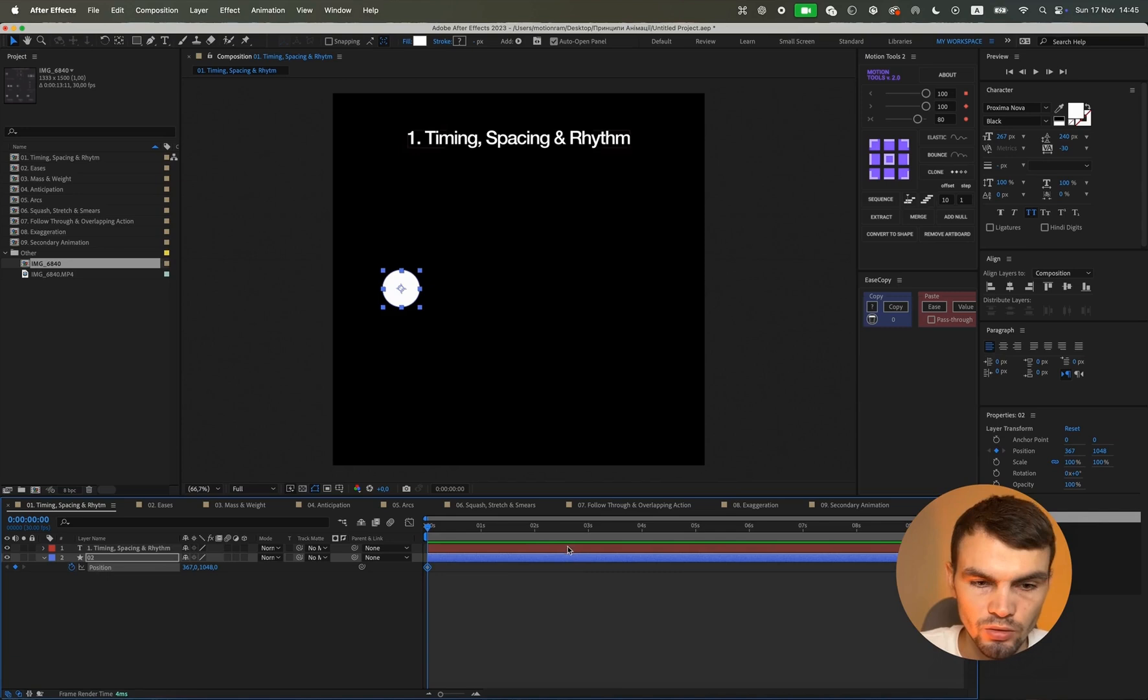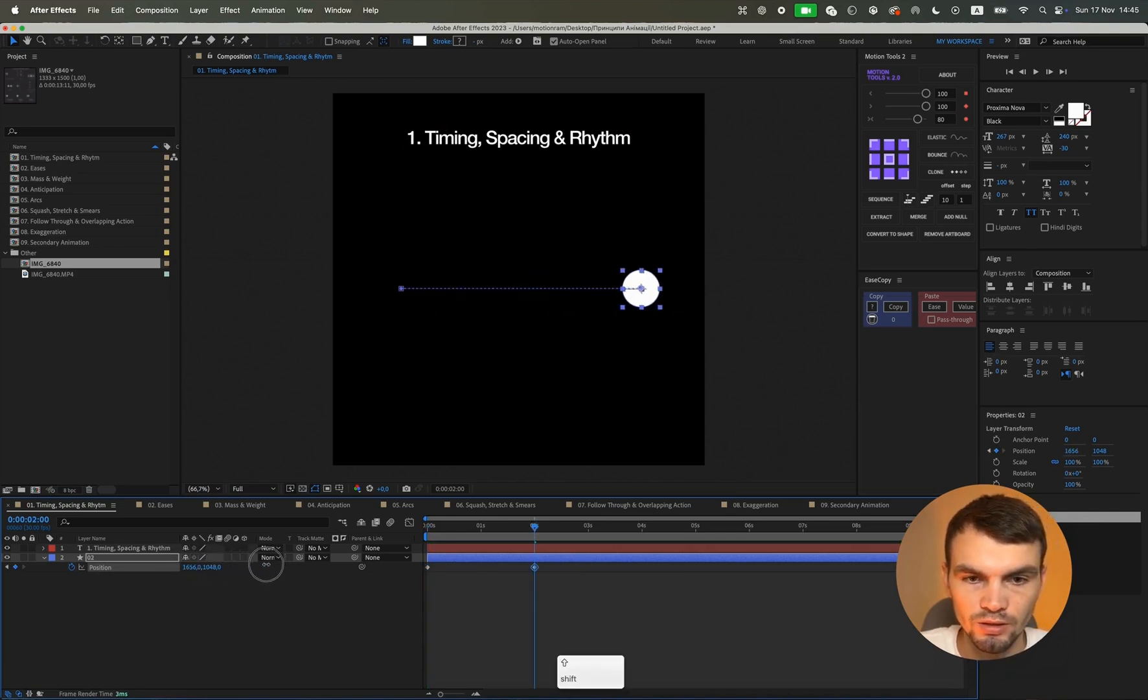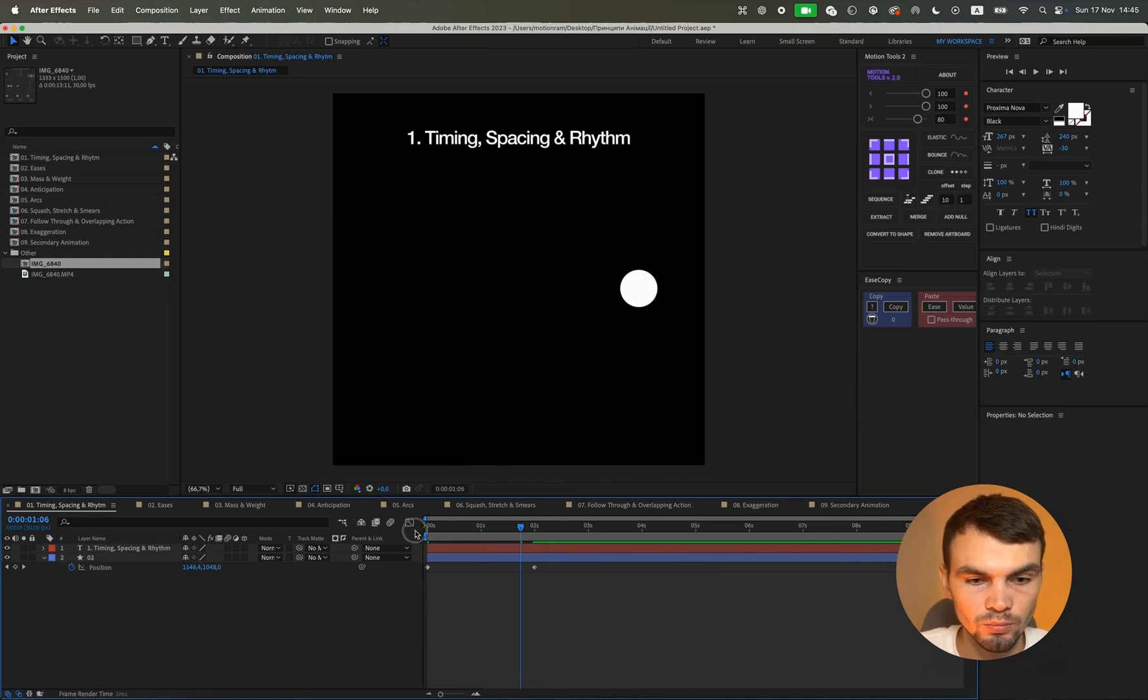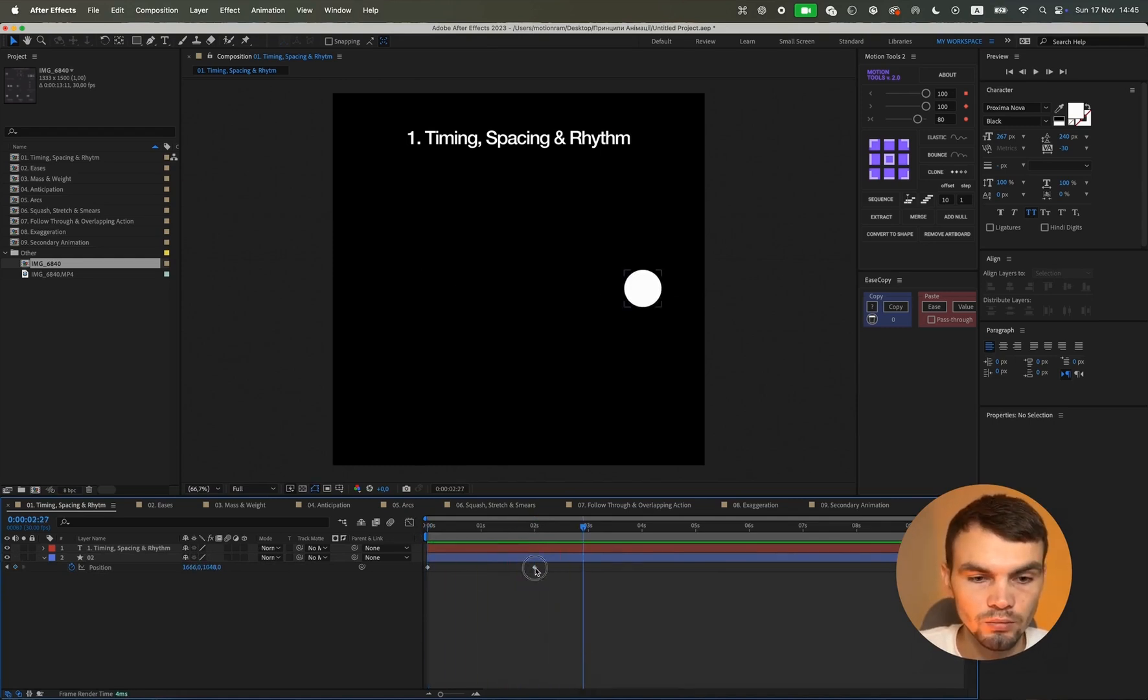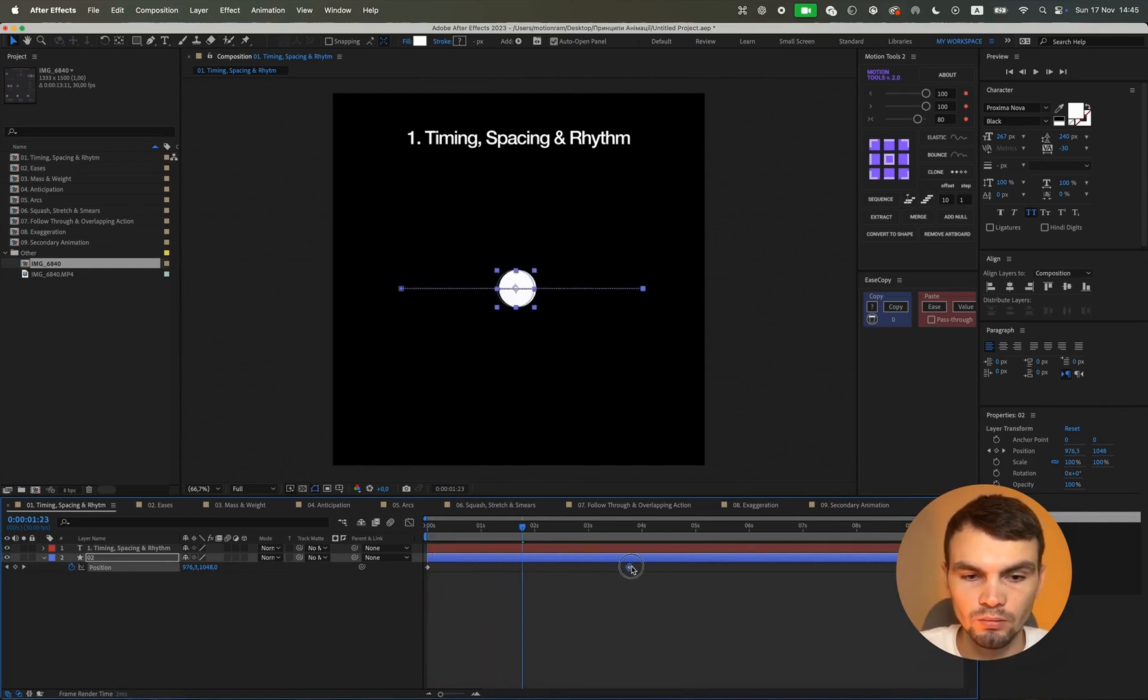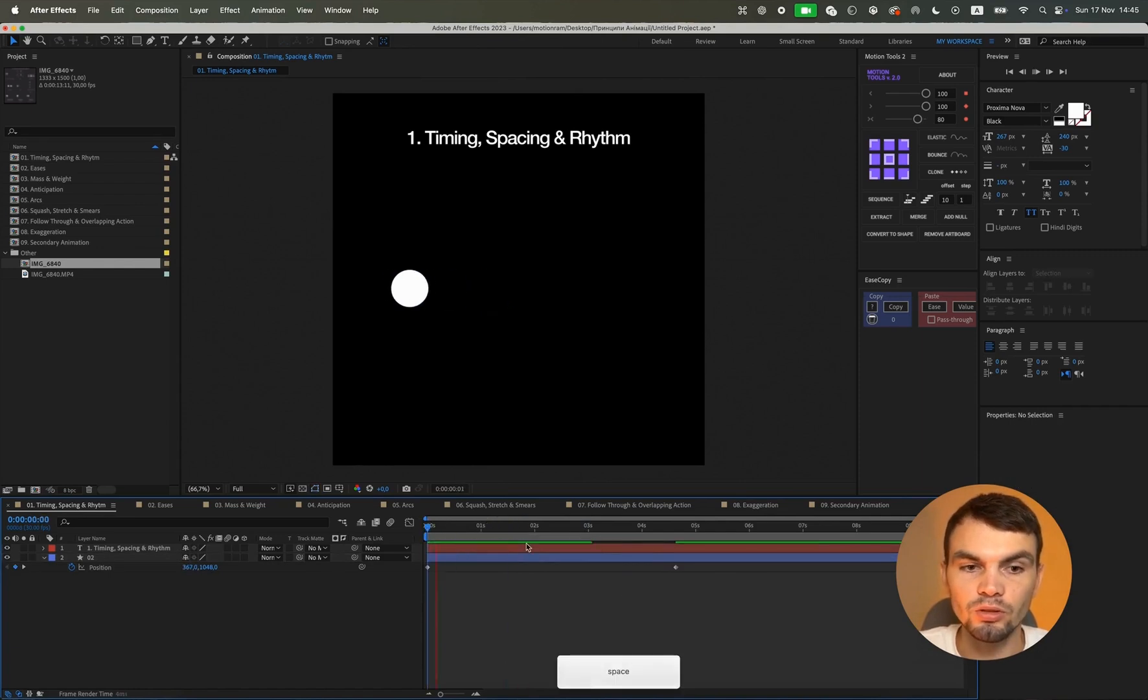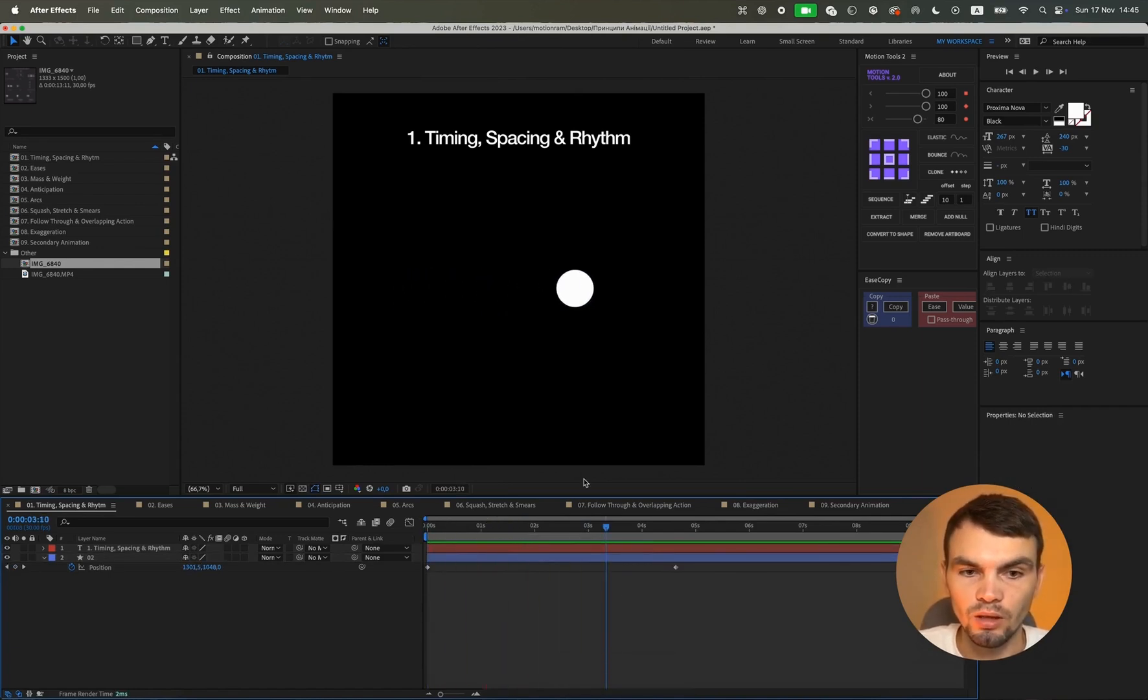Let's just set two keyframes and animate this shape. Here we see it moving at a certain speed. But we can change the distance between keyframes and our shape will move faster. We can also make this animation slower. This is roughly what timing looks like.